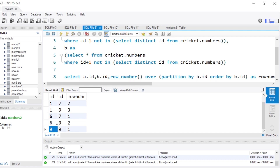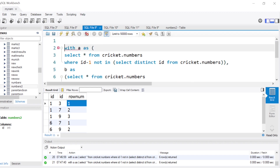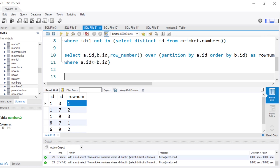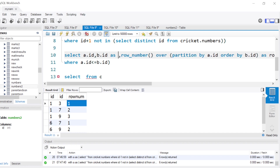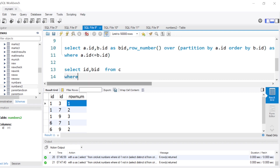Similarly, when the left side resets to 9, row_num again starts at 1. Now we wrap this whole query into another CTE: WITH c AS (the full query including the row_number). Then we SELECT a.id, b.id — giving b.id an alias b_id to avoid a duplicate column name error — FROM c WHERE row_num = 1.